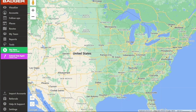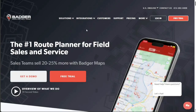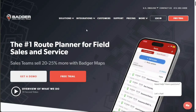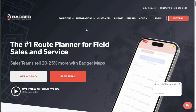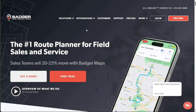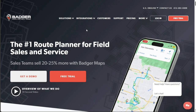We'll show you how to create an account, provide an overview of features and functionalities, and explain how to utilize visualization in Badger Maps. We have a lot to cover in this video, so let's get started with the tutorial.